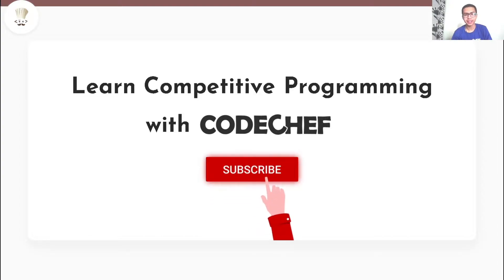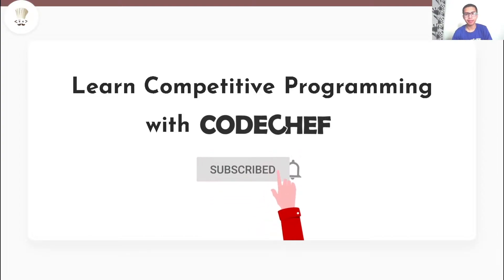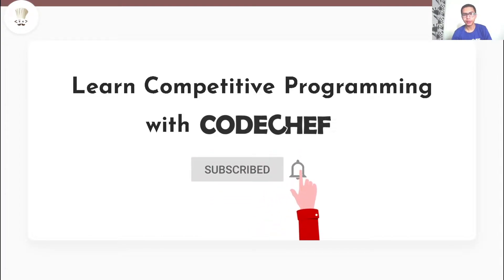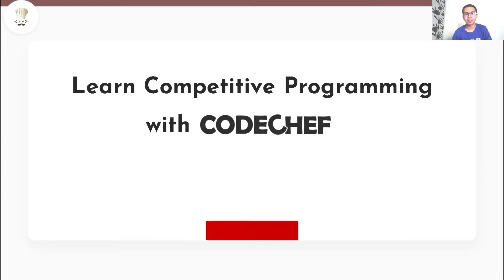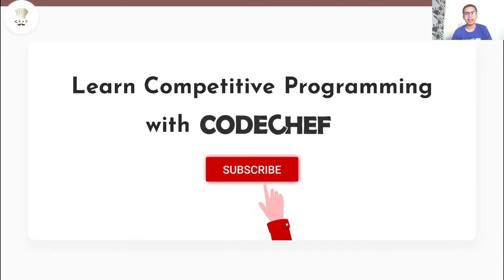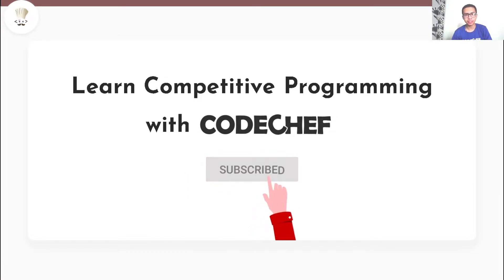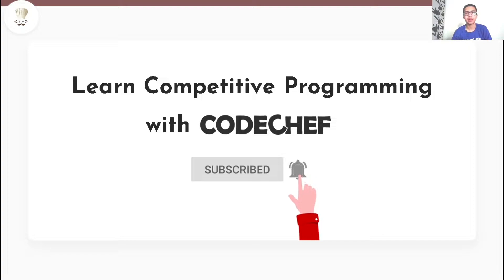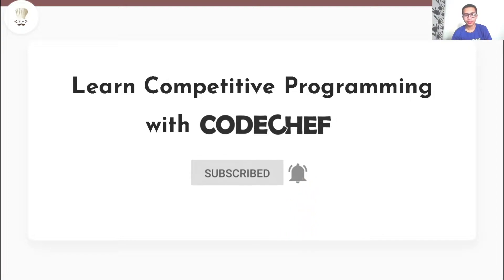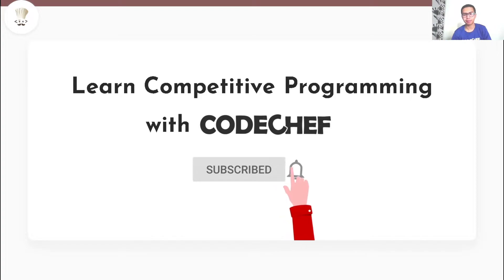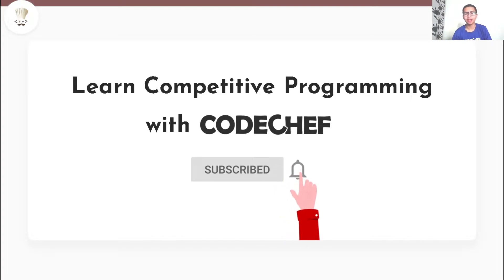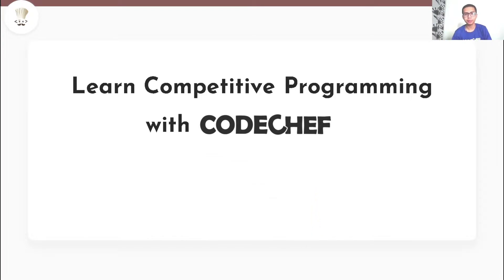If you are interested in Competitive Programming and want to learn and master data structures and algorithms, then this is a one stop destination for you. Here we post weekly problem explanations, conceptual videos on various programming paradigms, and also conduct live problem solving sessions.